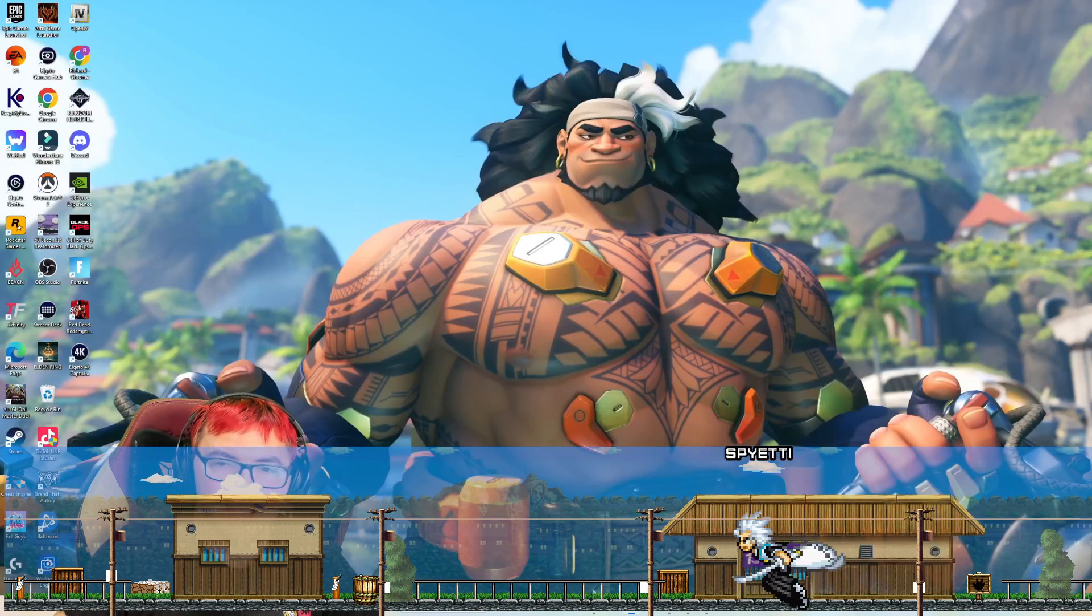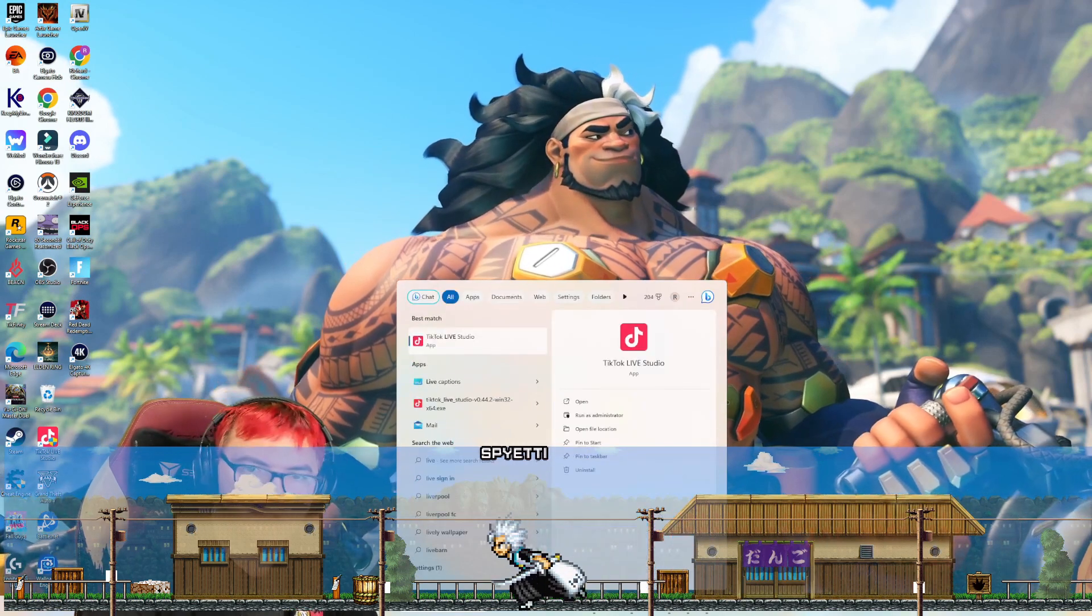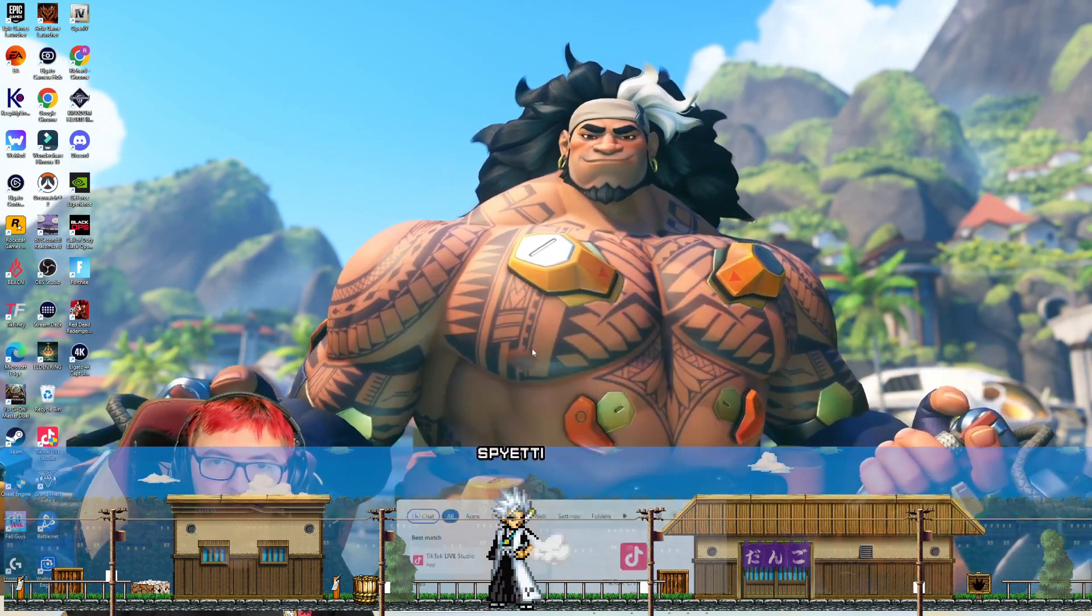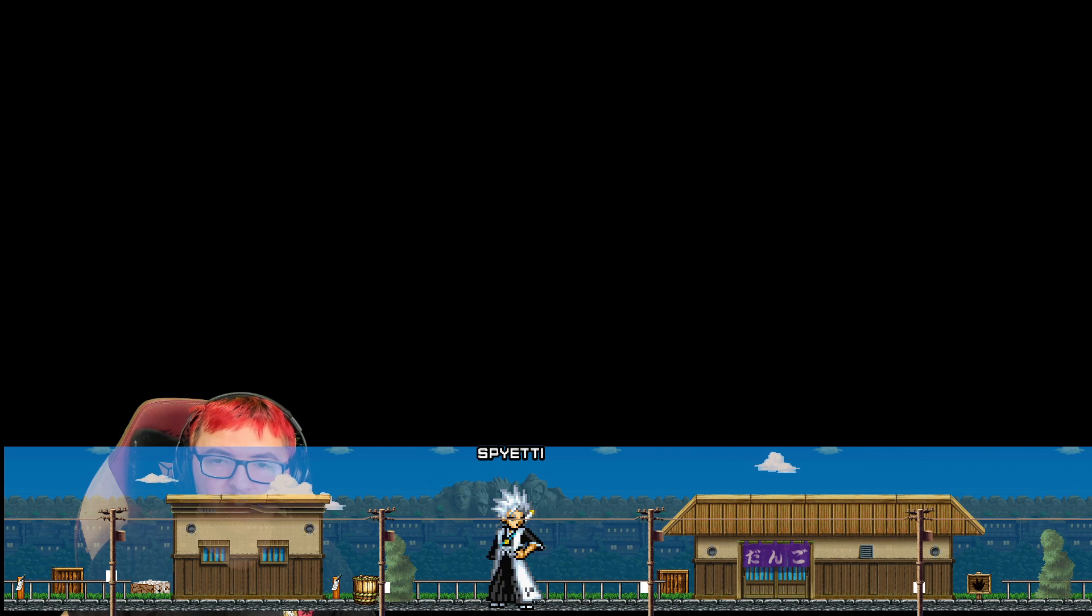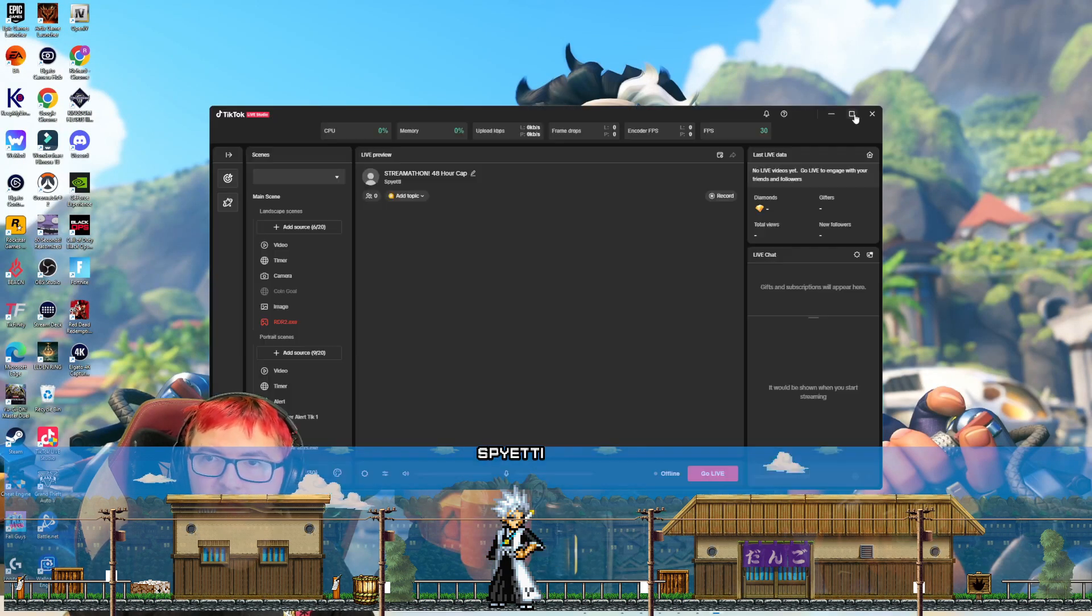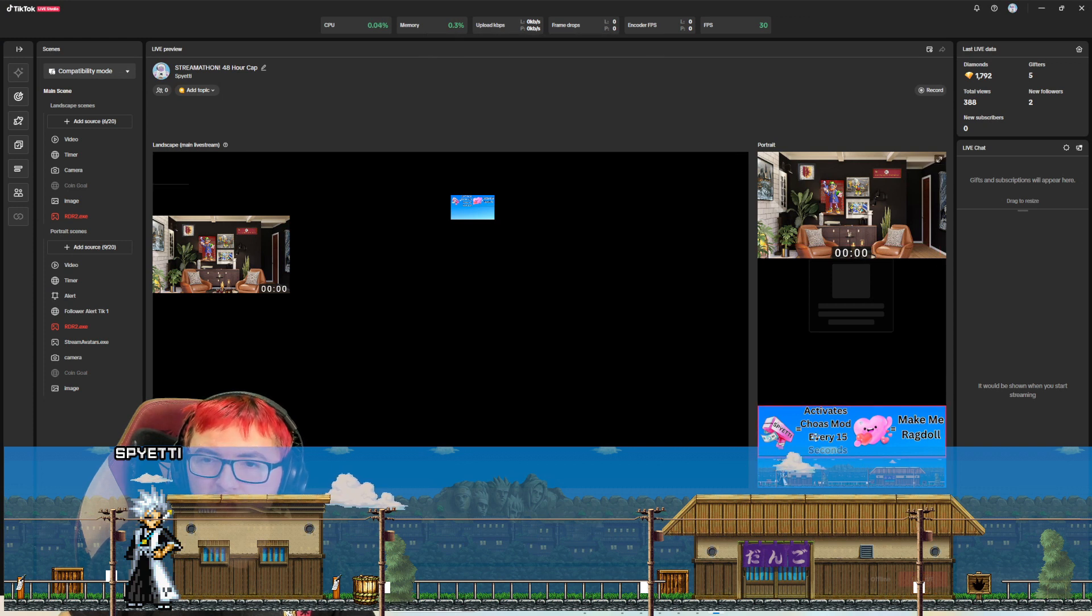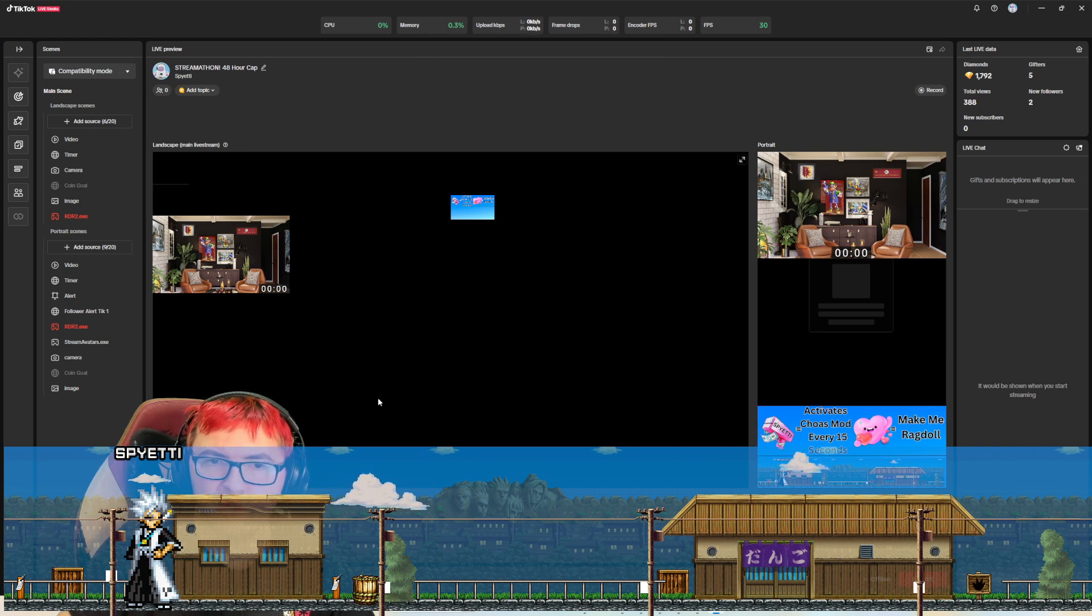But sadly for live studio itself, there is no way to add a transparent background. So you are going to want to set up background. So I will show you guys what I mean here. So here in my live studio, I only have the avatars on the bottom of my portrait mode.